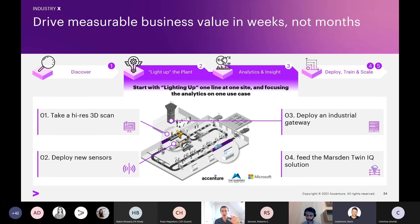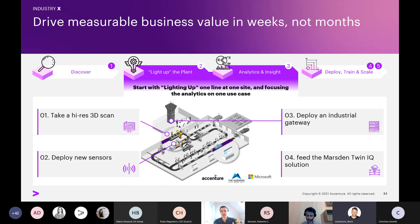In this period, we take a high-res scan to enable virtualization. If necessary, we deploy new sensors to gather additional data. We install an edge gateway with Twin IQ to aggregate all new data sources, and then pre-process data at the edge to push to Azure in real time to feed the Twin IQ solution. This approach enables greater speed to value and a clear path to scaling, because ultimately the realization of that value only comes when we start to scale.